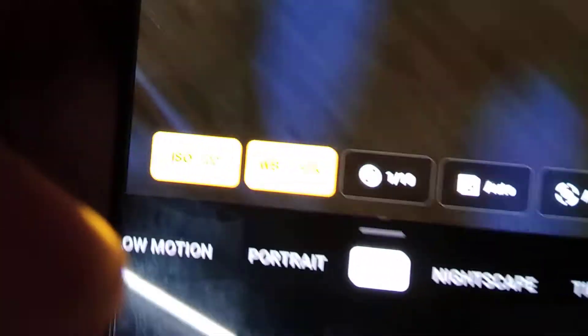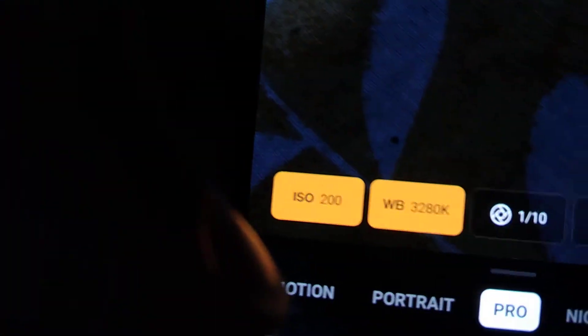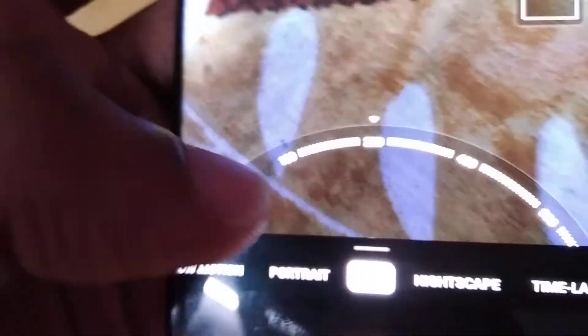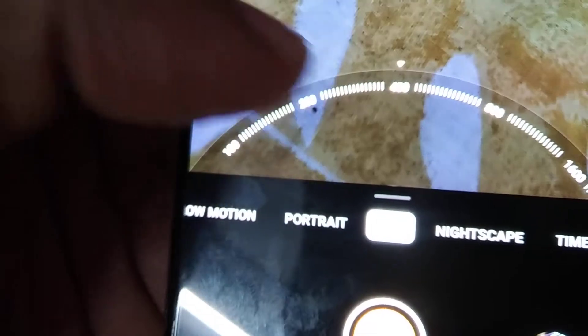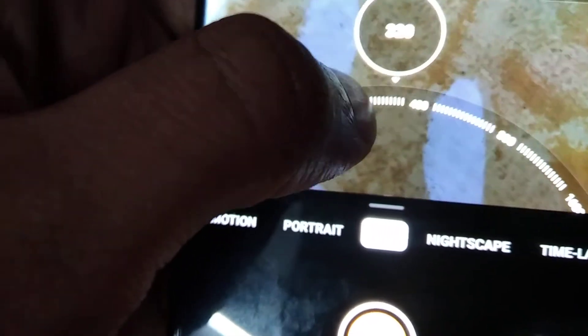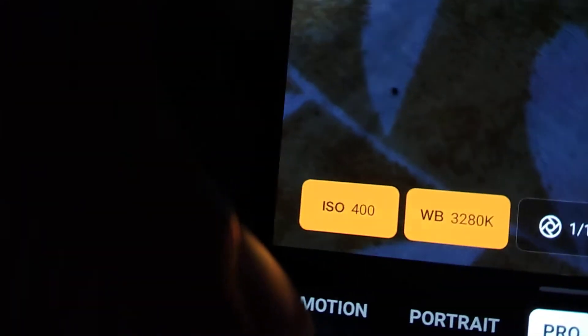If you select Pro mode, you can see the ISO value written here. Right now it is at 200. If you want to change the ISO level, using your finger you can simply rotate the dial. I've changed it to 400, and if you check here you can see that the ISO is now 400.